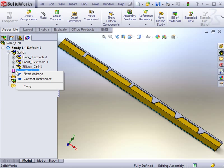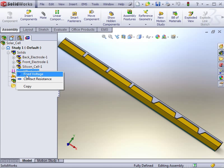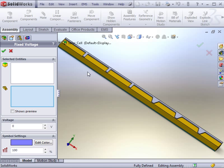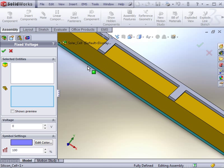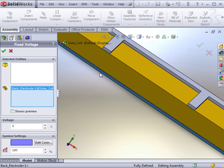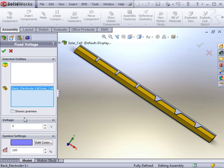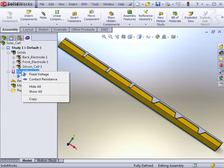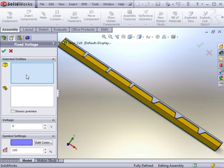The next step is to apply loads and restraints. In an electric conduction study, you can choose between fixed voltages or contact resistances. Fixed voltages can either be applied on faces or on solid bodies. In this example, we will apply two fixed voltages. The first body we will select is the rear electrode, which will be set to ground. The other fixed voltage will be 0.6 volts for the front electrode.